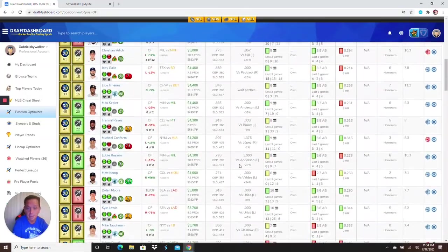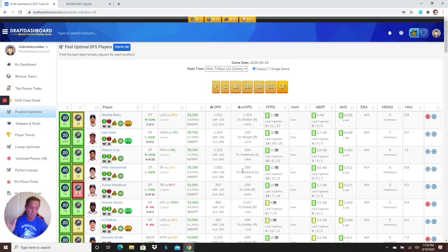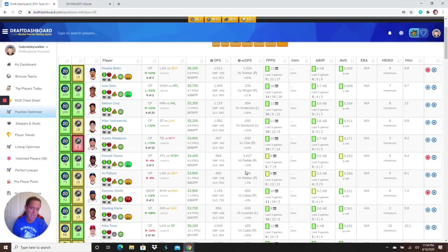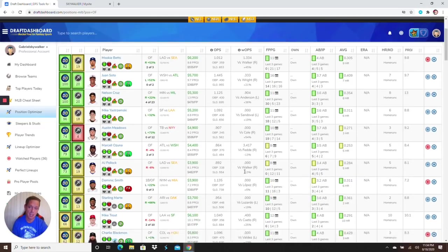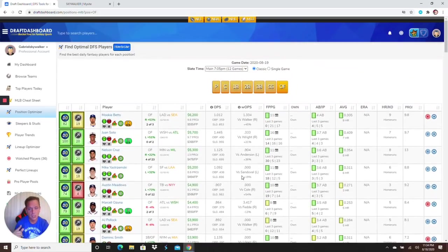So I gave you my Coors calls. I told you the players to play from Coors that are in good spots. Atlanta I like that stack a lot. You guys saw how many Atlanta players I covered, so you guys should be good to go.